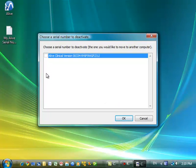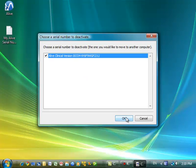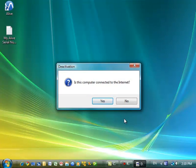I'm going to select my Alive clinical serial number, or your Alive standard serial number, or whatever other somatic vision product you're moving, and press OK.